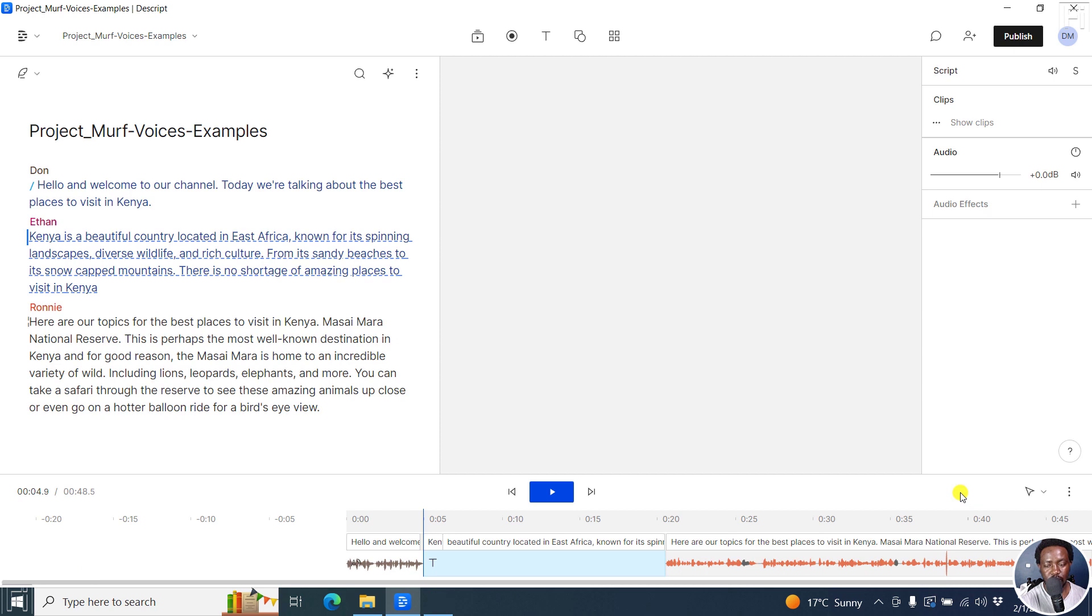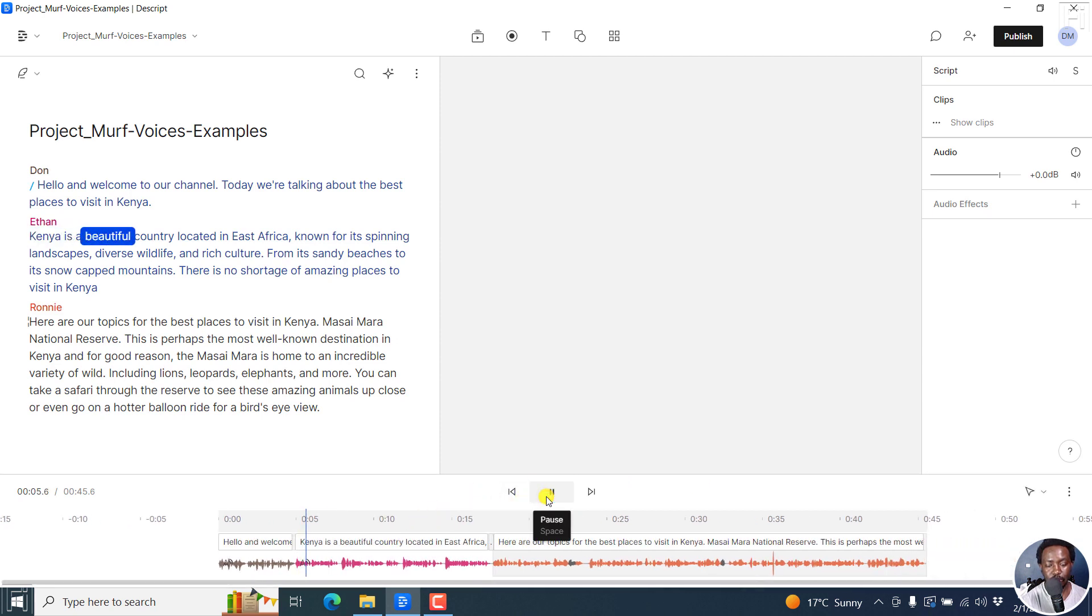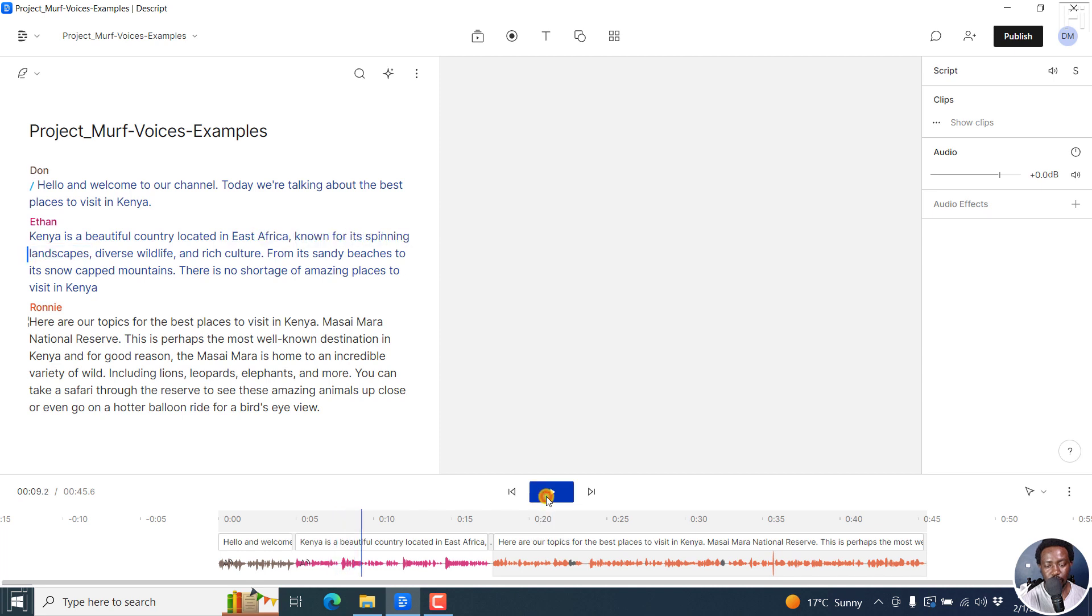So let's give it a couple of seconds. And there we have a new voice. And we can actually play it. Kenya is a beautiful country located in East Africa, known for its spinning landscape. It sounds really, really good.